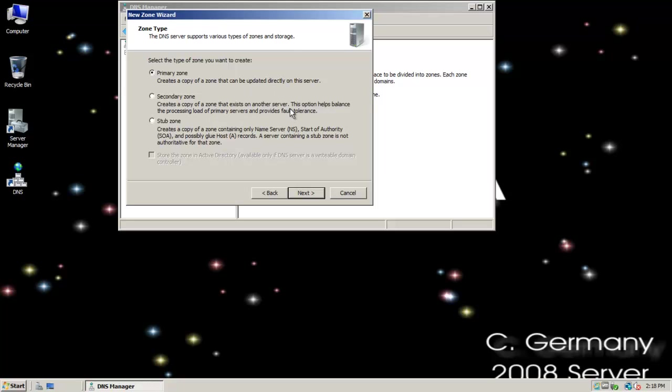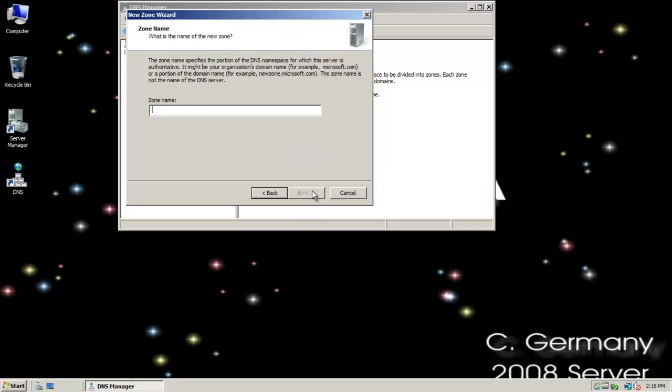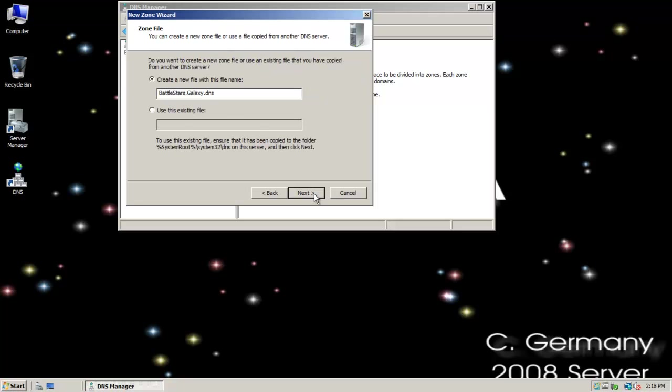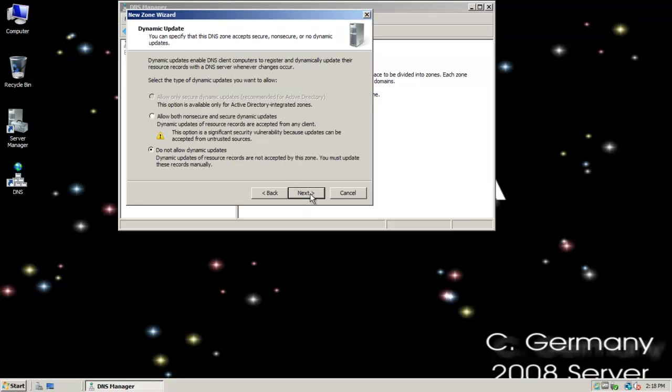But we'll look at that in just a moment. So, standard primary zone. I want to select that option, primary zone. The zone name, I'm going to call my domain Battlestars.Galaxy. This will be my DNS file in this case.